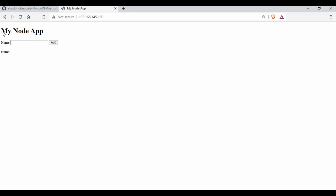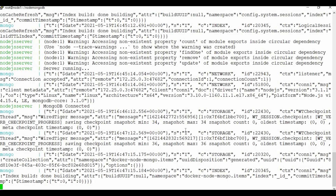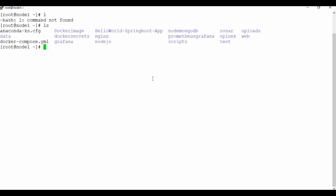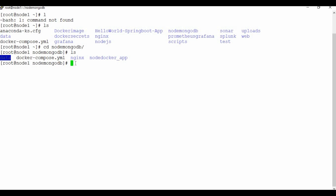The app has a name column where we can add entries. Let me click Add — you can see items are added. In a separate Docker session, let me navigate to the node mongo app folder. You can see a new 'data' folder has been created, which is the persistent volume we set in Docker Compose. There are contents being written there whenever we create entries.